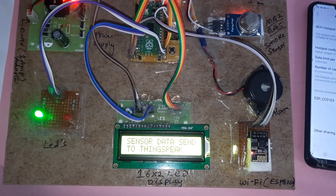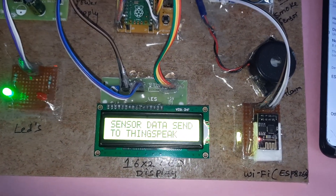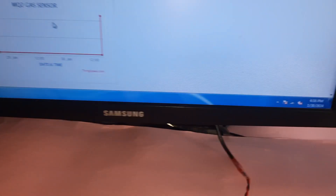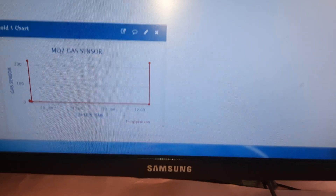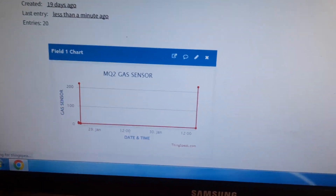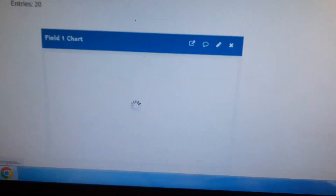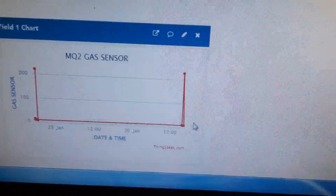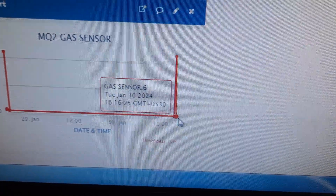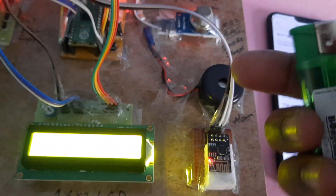The data is being sent to the ThingSpeak cloud platform. The current time shown is 4:16, and the data transmission to ThingSpeak has been confirmed successful.